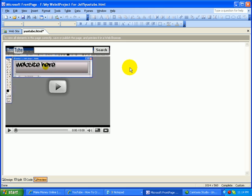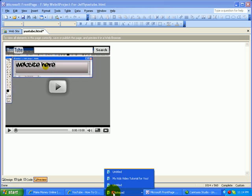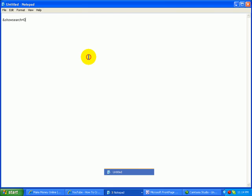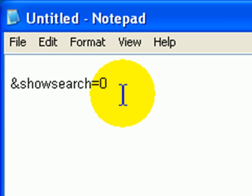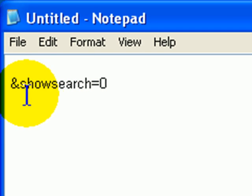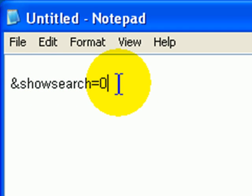You just need to embed or insert a code, which is this code right here. It's ampersand, the ampersand sign, showsearch equals zero.